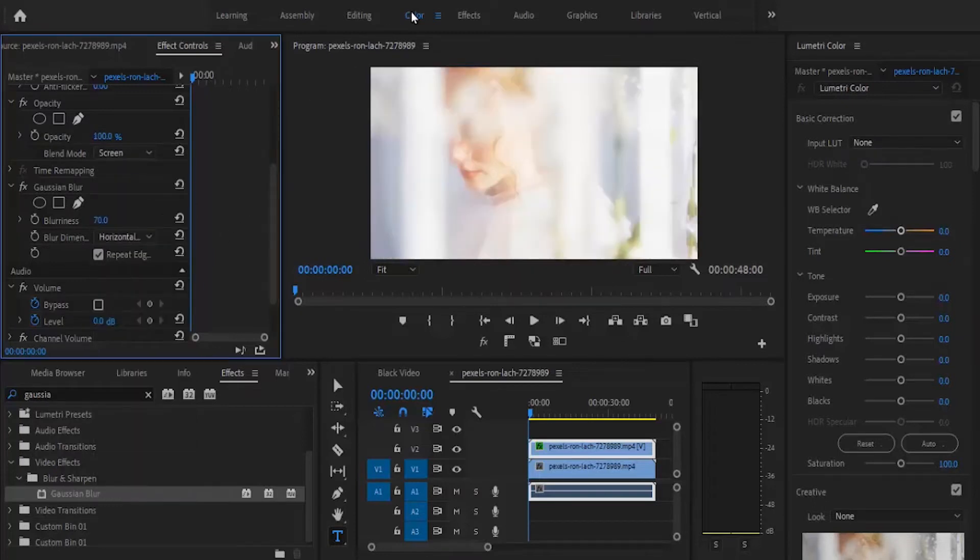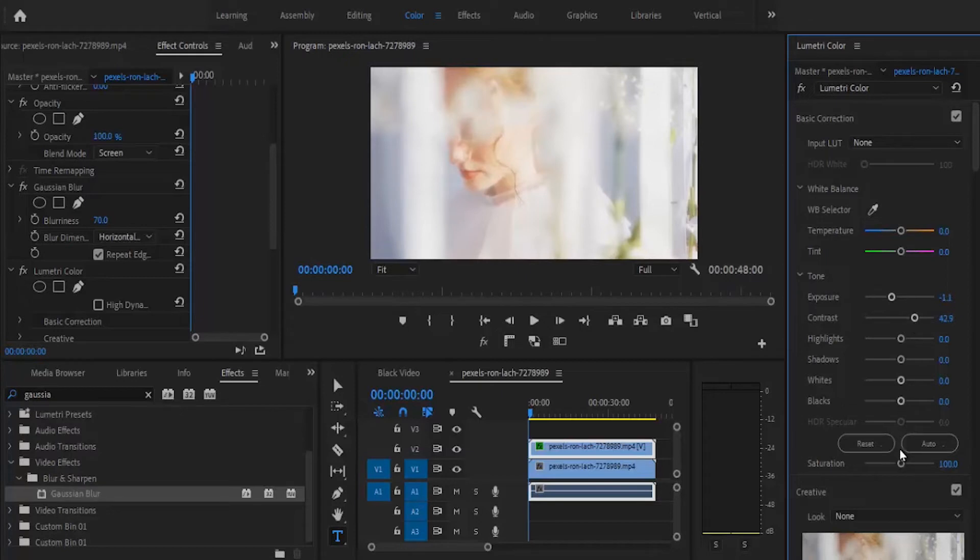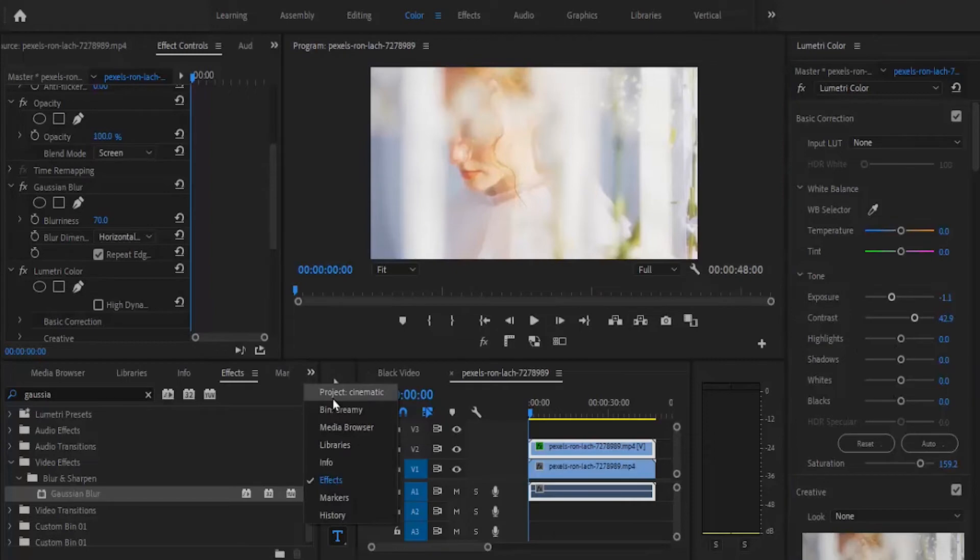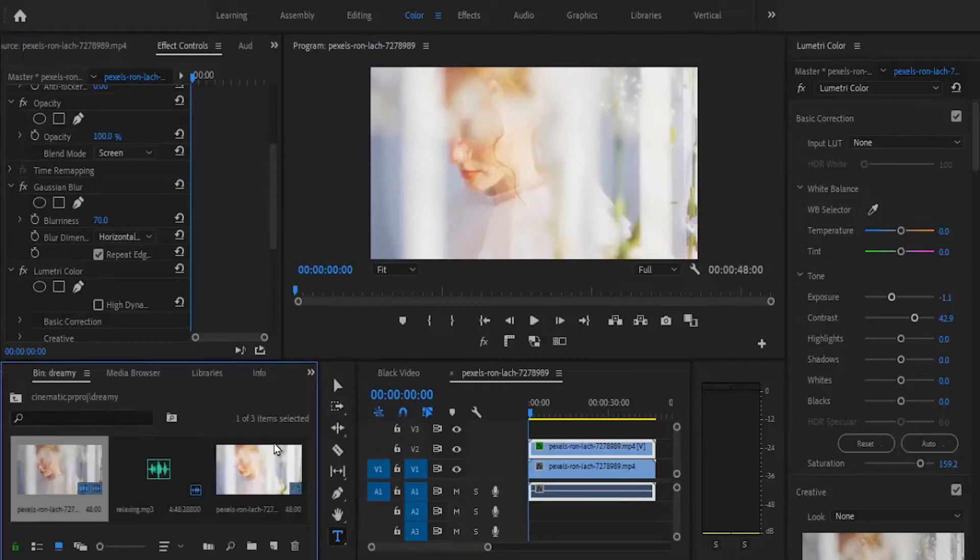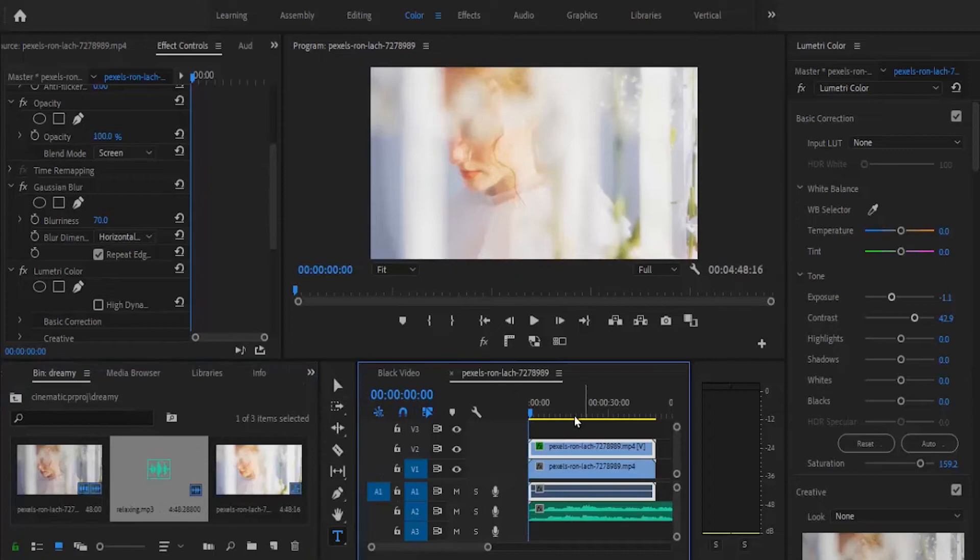Now go over to your Lumetri Color and change the parameters. You can decide to reduce or increase your exposure, work with your contrast, your saturation, your highlights, your shadows. Lastly, you can also add relaxing music to it, and this is what we have so far.